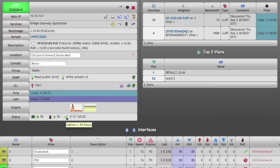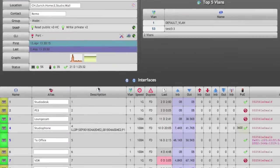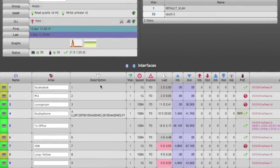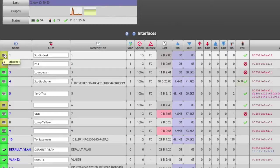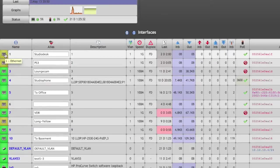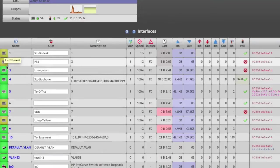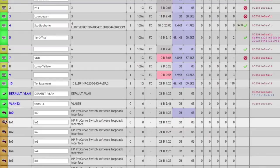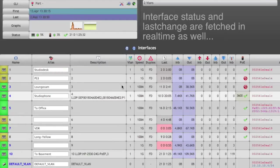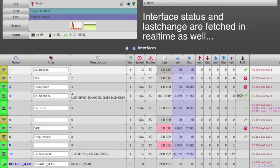Going down to the interfaces, the first field to look at is the interface status, which is yellow if the link is down but admin status is up. It's green if the link is up and it's red if it's administratively disabled as well.